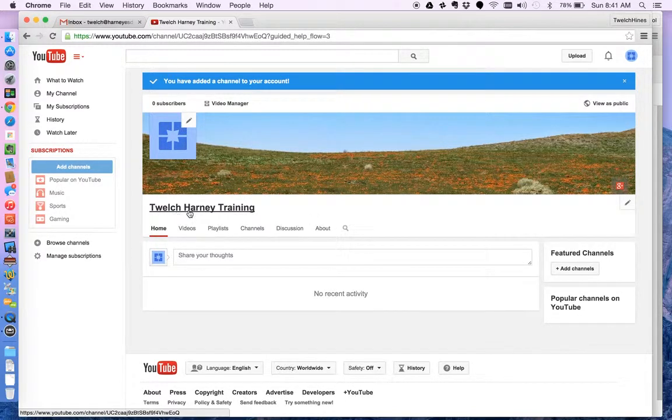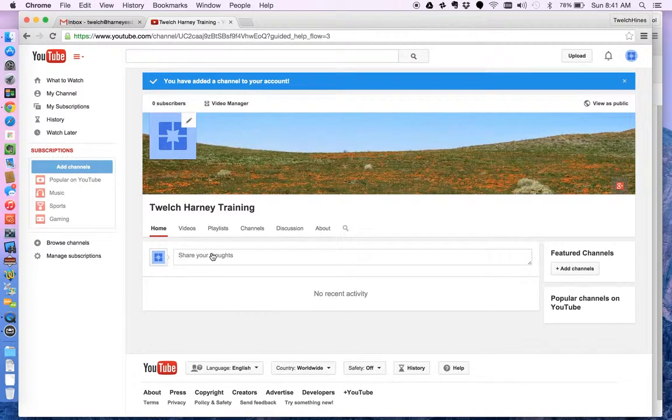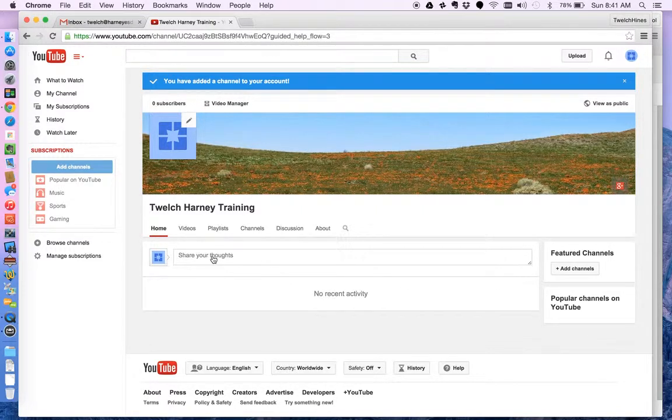So this is Twelch Harney Training. This is my channel. Okay. I could add some comments here.